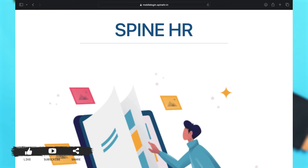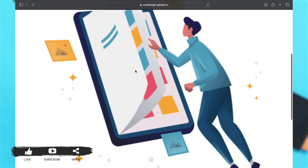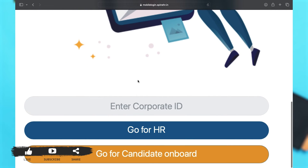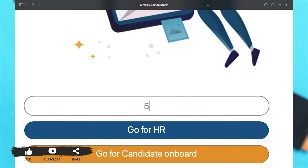This will take you to the page. From here you may scroll down, and below you can see you have to enter your corporate ID. Enter your corporate ID first, and then choose between the two options.